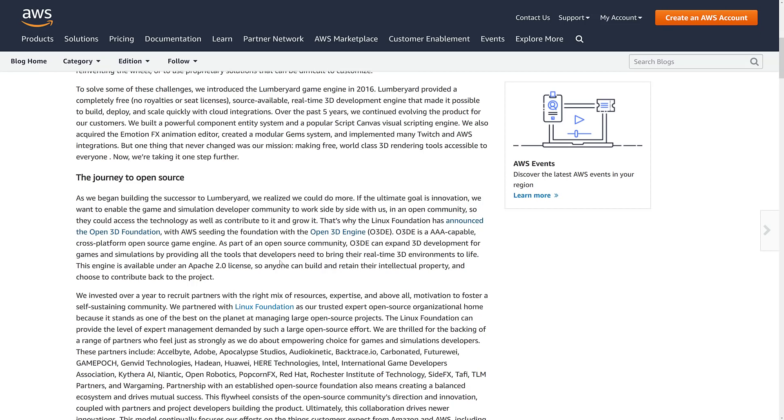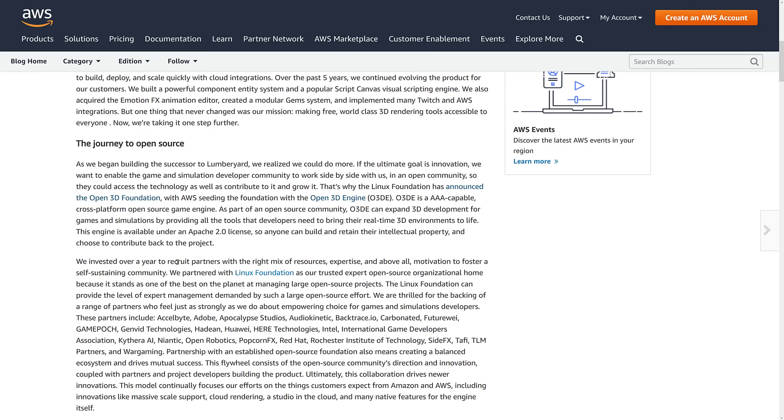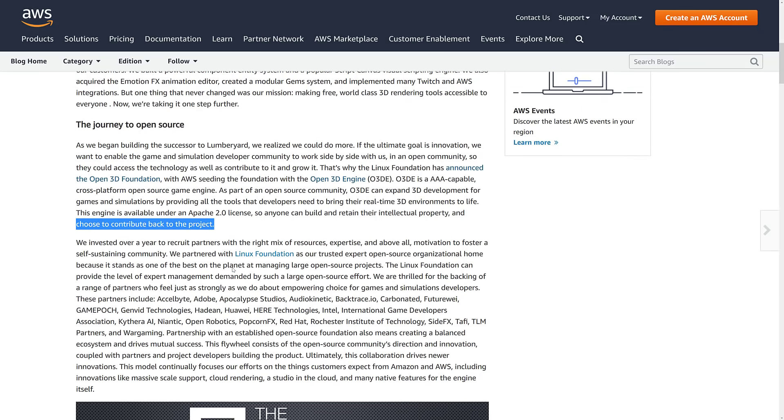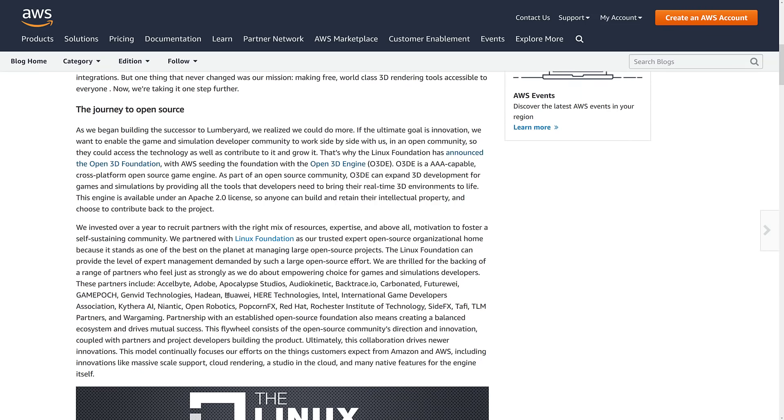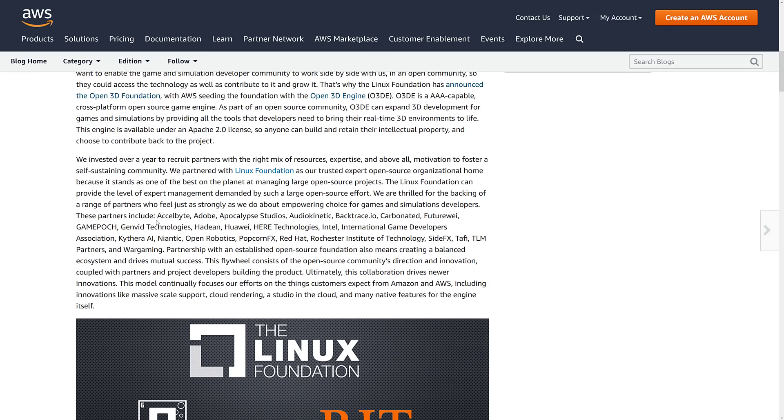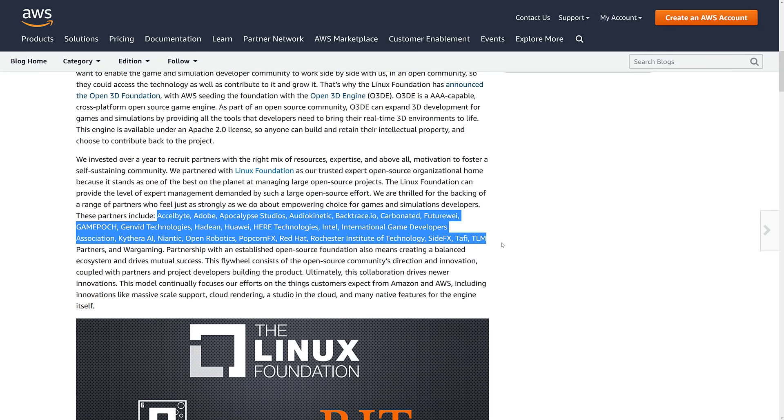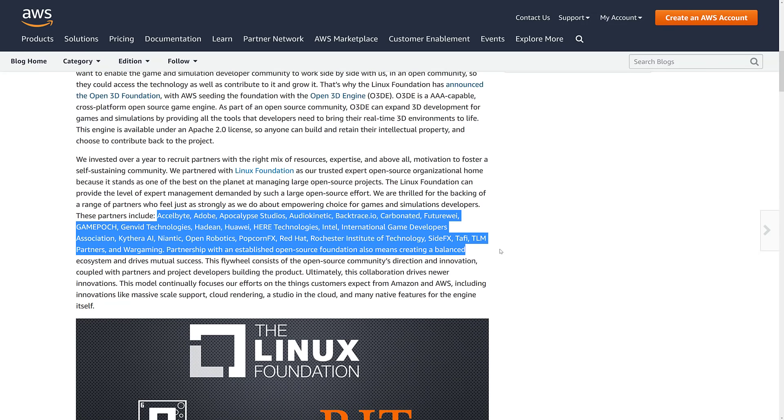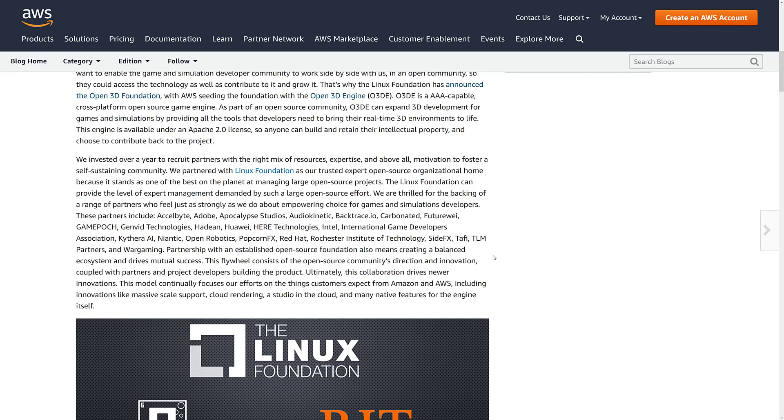So anyone can build and retain their intellectual property and choose to contribute back to the project or not contribute back. So that is really key. Apache is one of the really good open source licenses as an end user, in my humble opinion. The other cool part here is there's a lot of things in this engine that are proprietary right now. And it looks like they've got partner buy-in to actually release a lot of those things as well. So we've got technology here from Adobe,